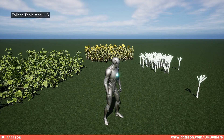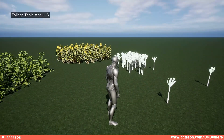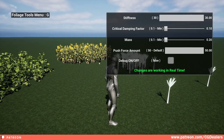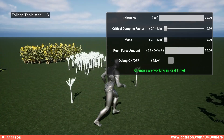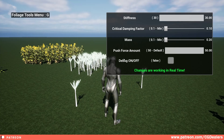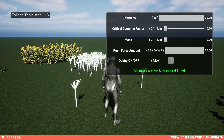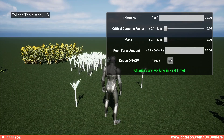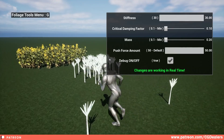The first thing in order to set up this foliage is I've created a foliage tools menu. From this foliage tools menu you can use all the things that create this foliage interactive system in real time to set up your preferred taste of interaction. The first thing is to enable the debug.